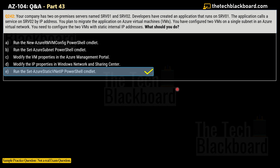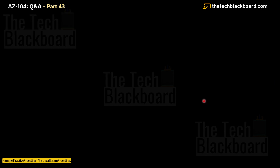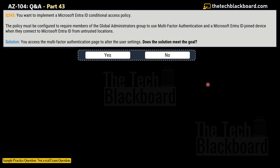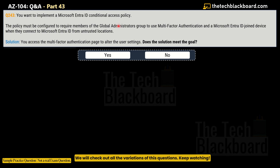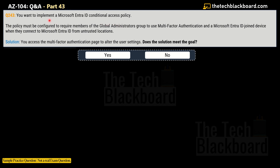I hope you understood that question — it is quite deep, and that is what you can expect in AZ-104. Please be prepared for similar questions. Moving on to question number 243: normally in these types of questions you are given a problem scenario and then multiple solutions — mostly three solutions — and you have to select the correct one.